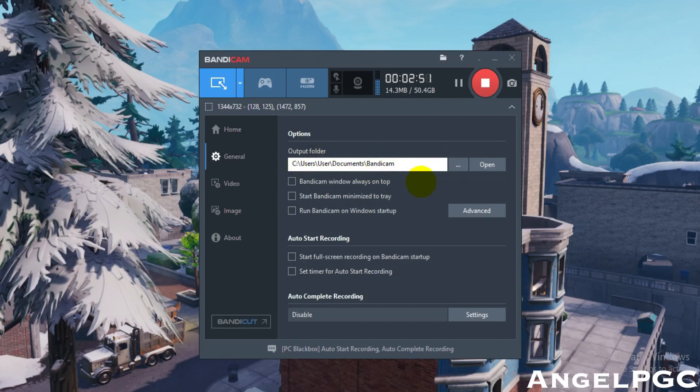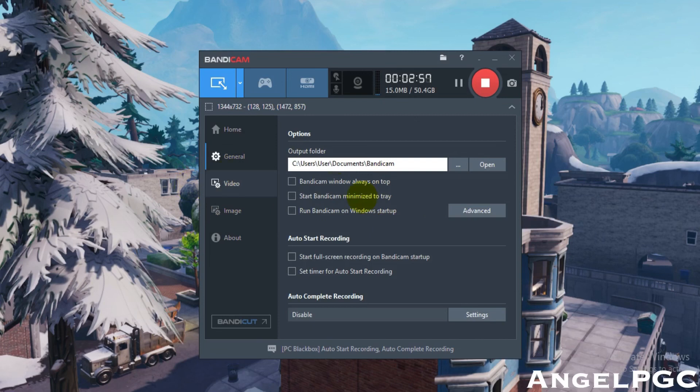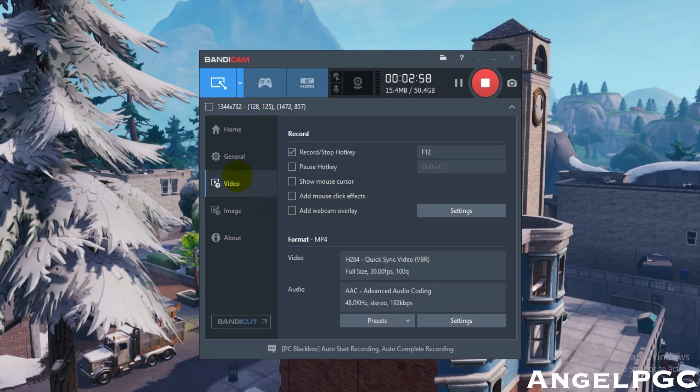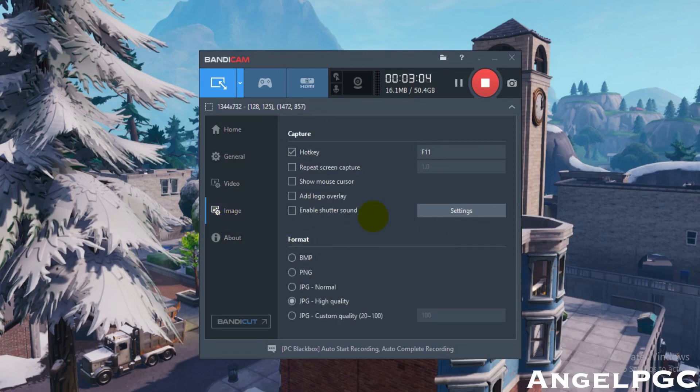You can choose where to output your recording, what folder you want your video to be in. I put it in a Bandicam folder so I know where all my videos I record are. You can change the format of the video and change the format of the image.